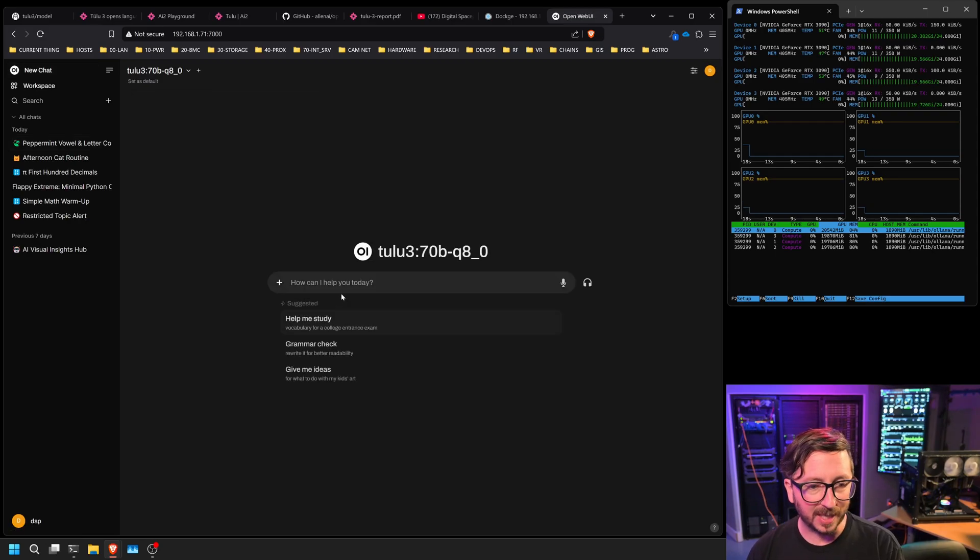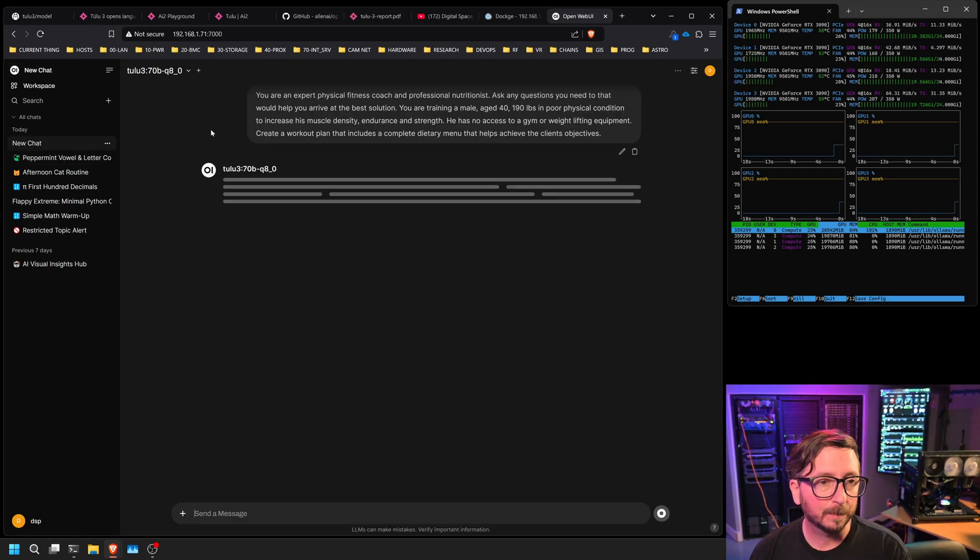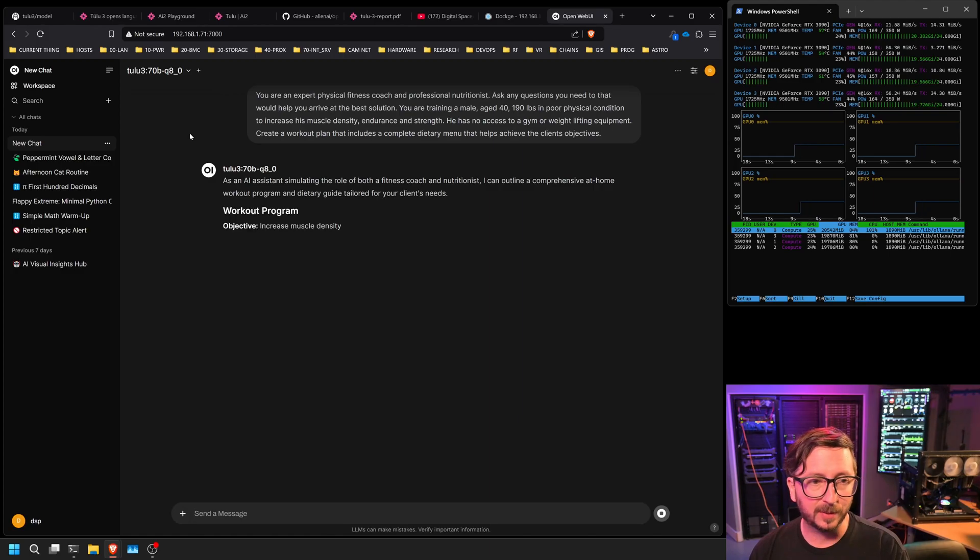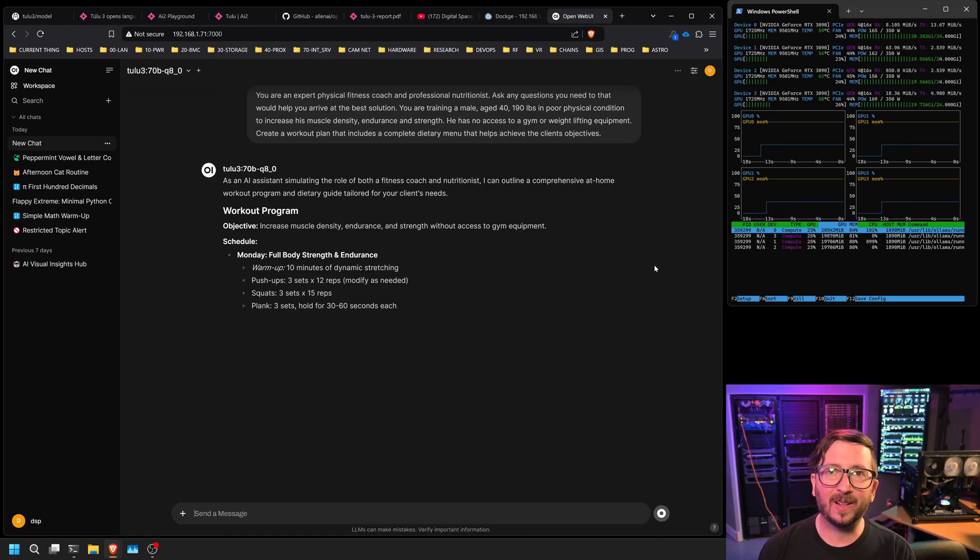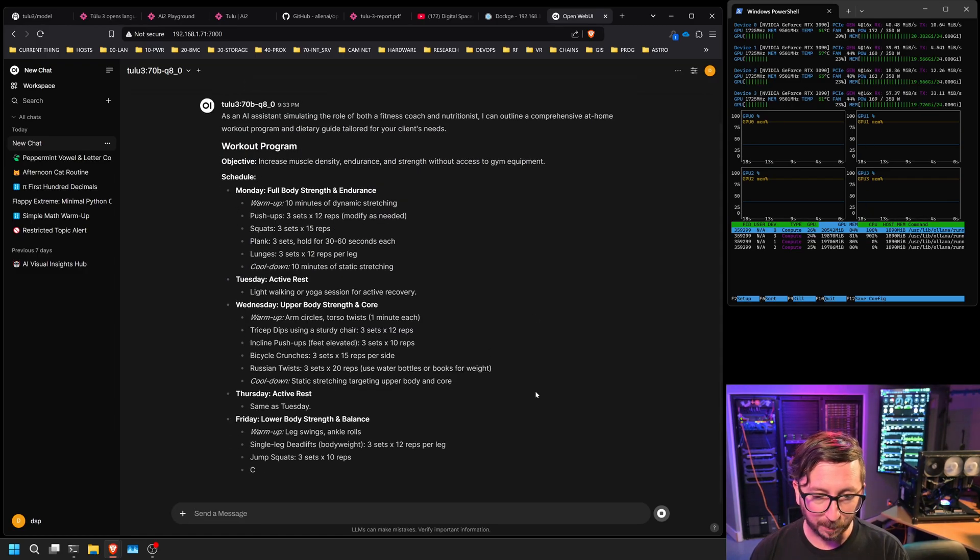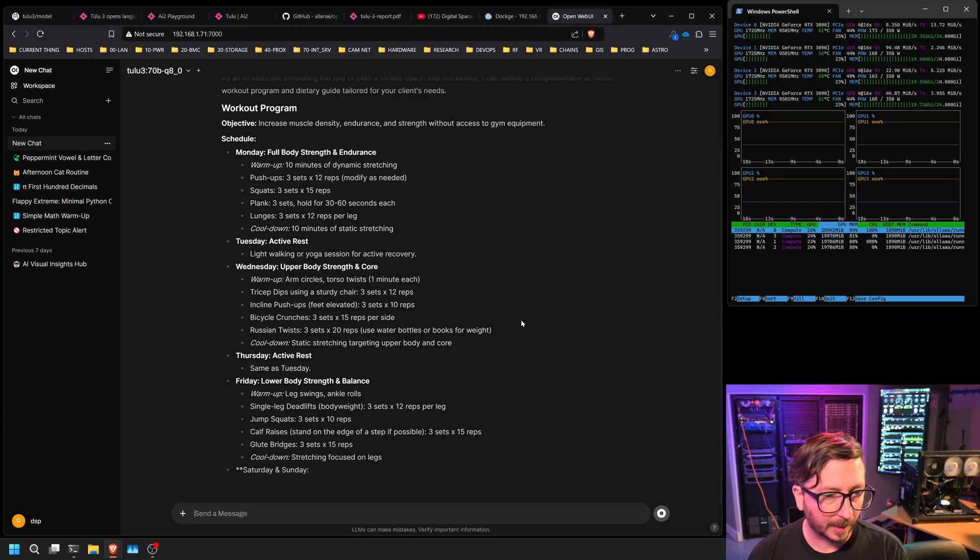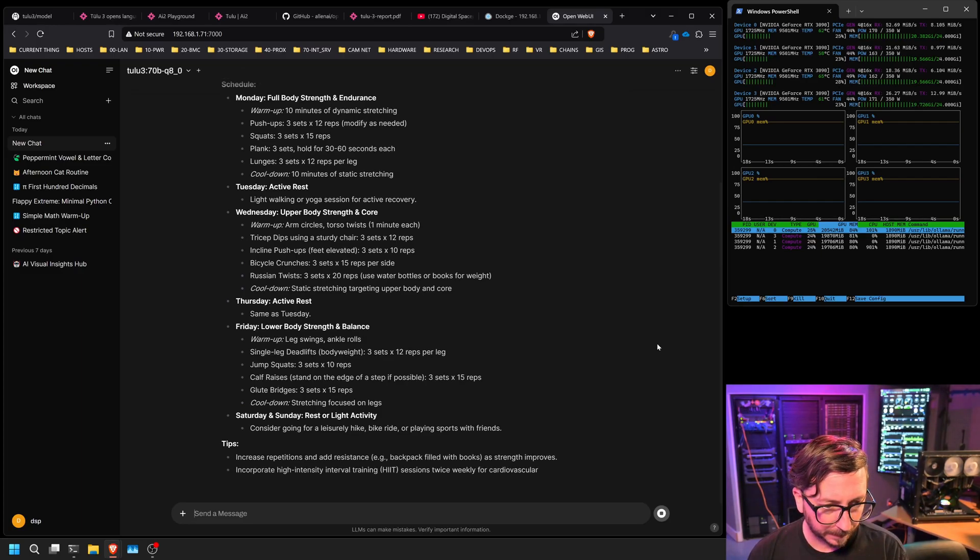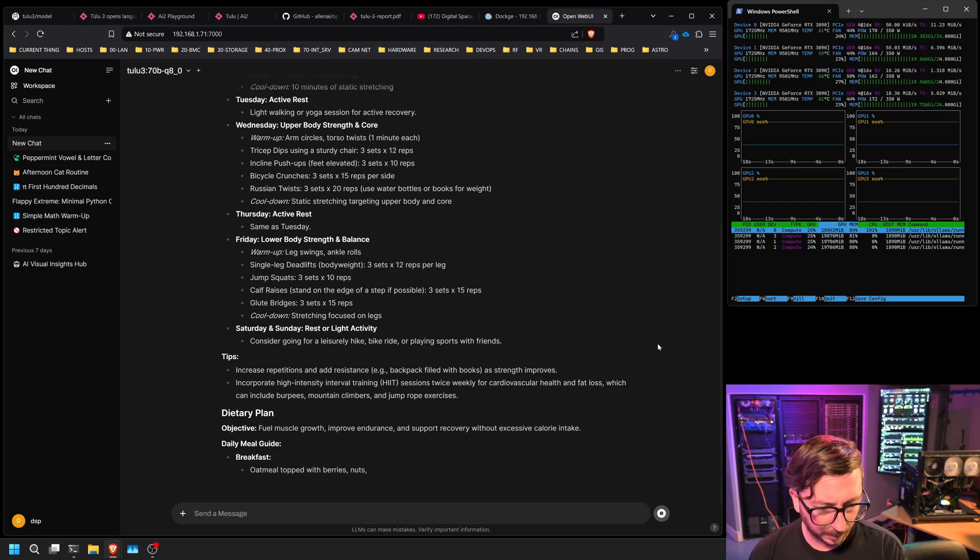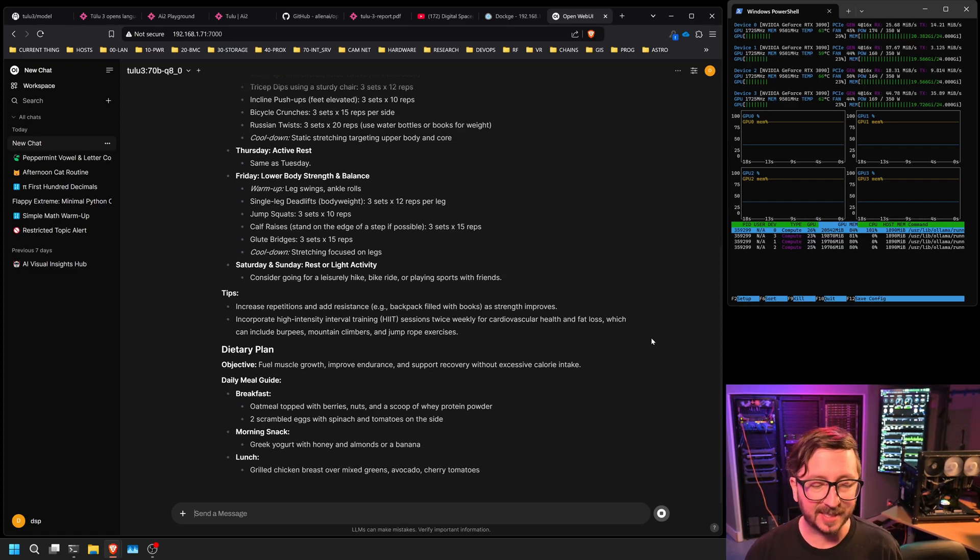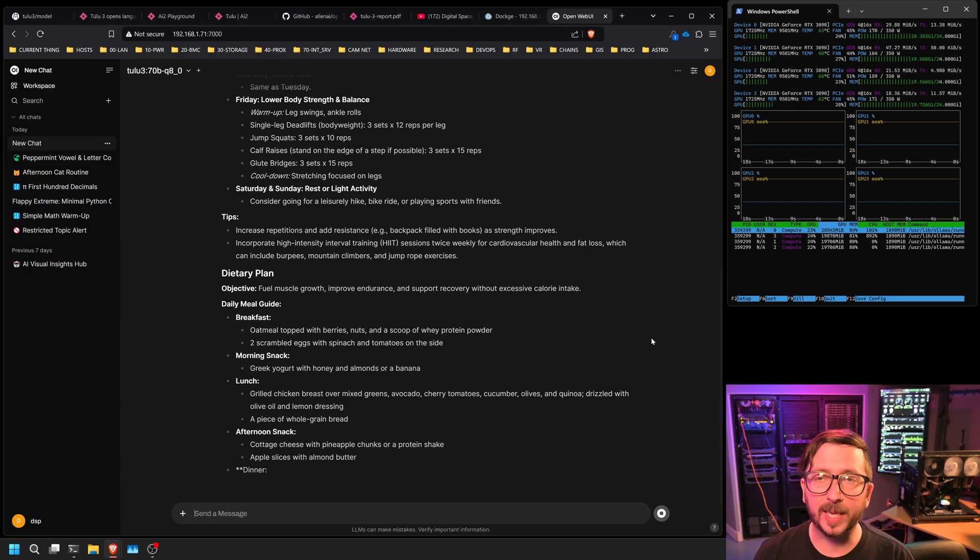Expecting perfection from even a genius class machine is something that we have yet to see. This one, we're asking it to be a physical fitness coach and a professional nutritionist. Male age 40, 190 pounds, increased muscle density, endurance and strength, no access to gym or weight lifting equipment. So multiple constraints, multiple kind of aligning goals. See how good it can do here. It's got me using water bottles and books for weights. I guess that is acceptable. Yeah. The timeline for it does look like it is accurate. These suggestions are actually very good.